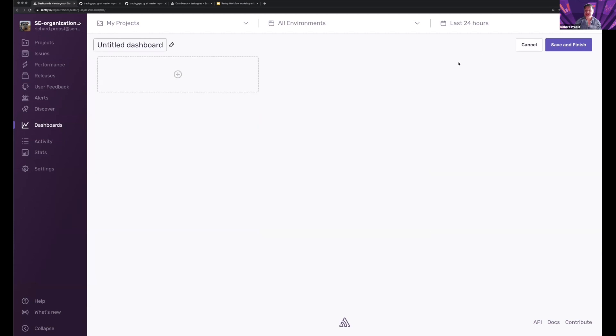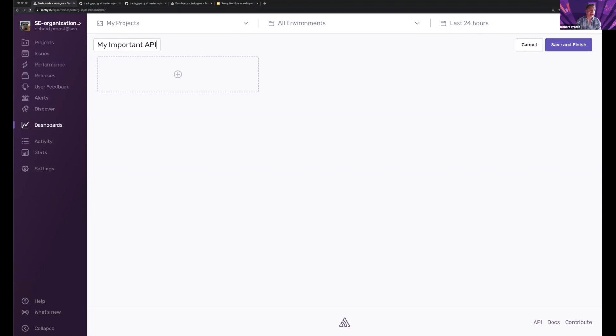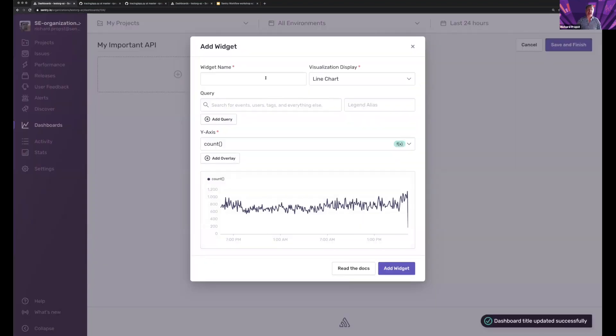One thing I could do is come and create a new dashboard. I'll title this my important API and I will focus. Now I will add some widgets.